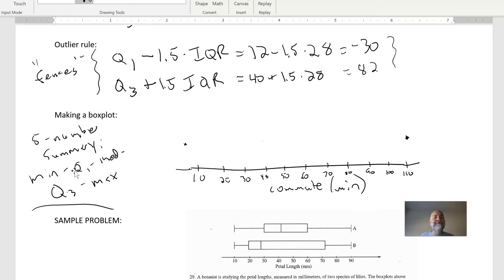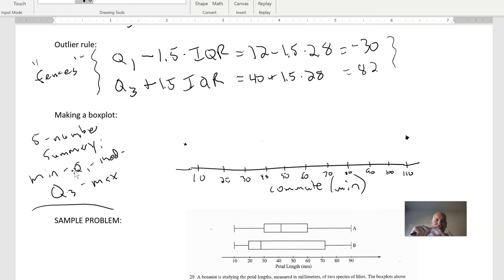The five-number summary is a way to summarize a set of data. The five parts are: the minimum, the first quartile, the median, the third quartile, and the maximum — kind of like zero, twenty-five percent, fifty percent, seventy-five percent, and one hundred percent of the way through the data.